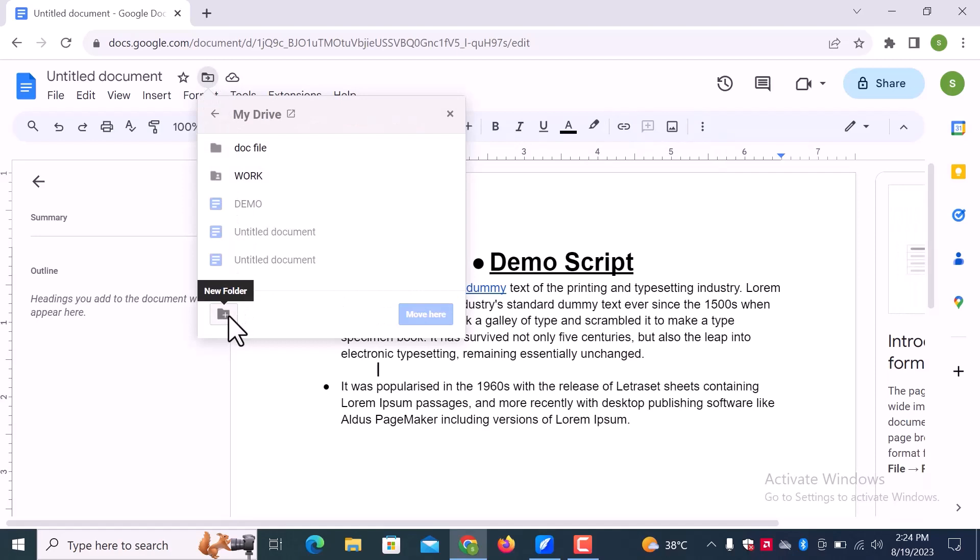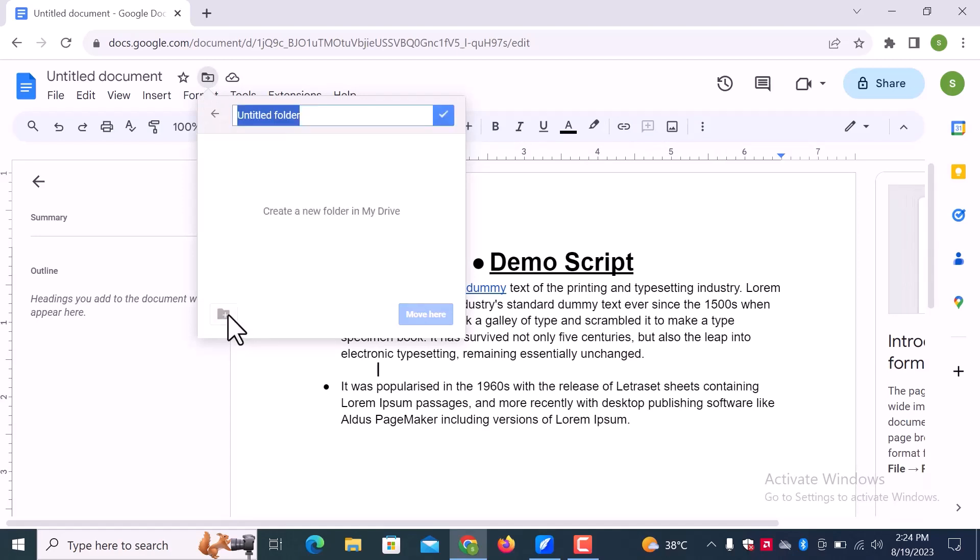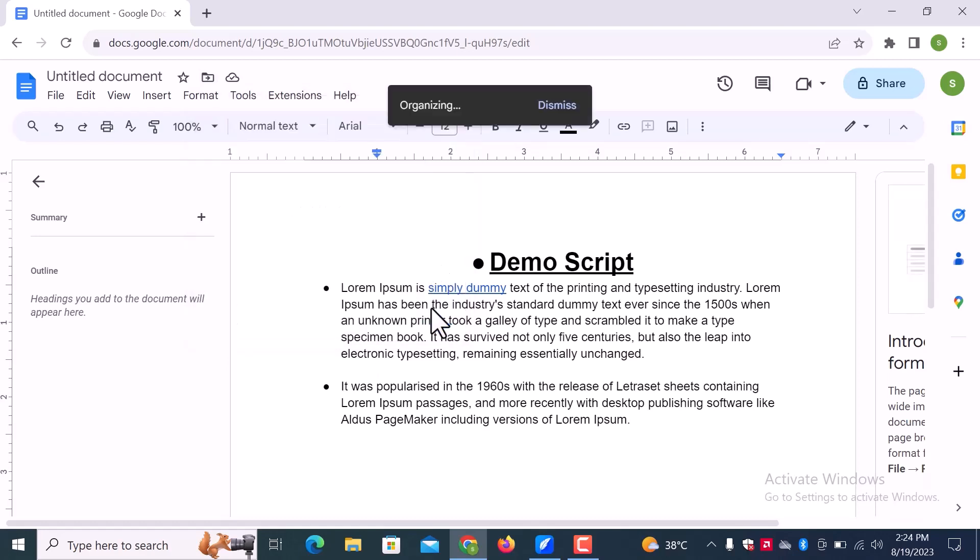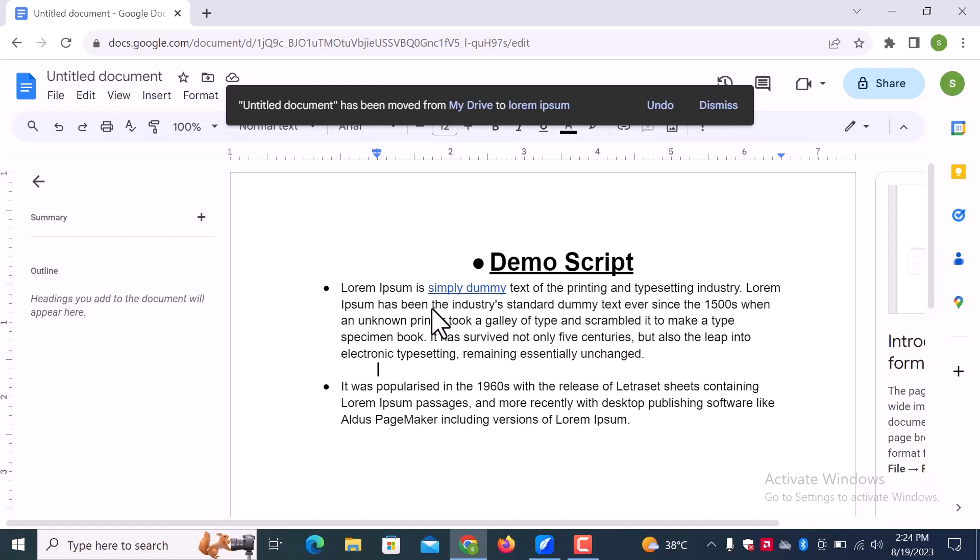Down there, you can see a new folder option. Enter the folder name and click on this check mark. Then click on move here. A new folder is created and the document is moved to the new folder.